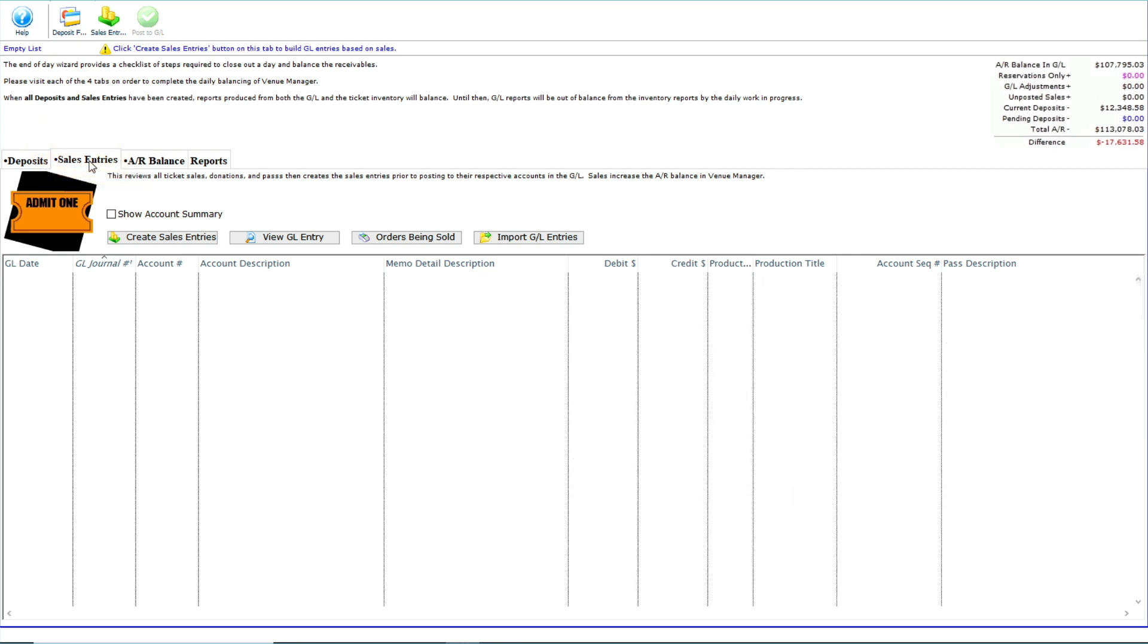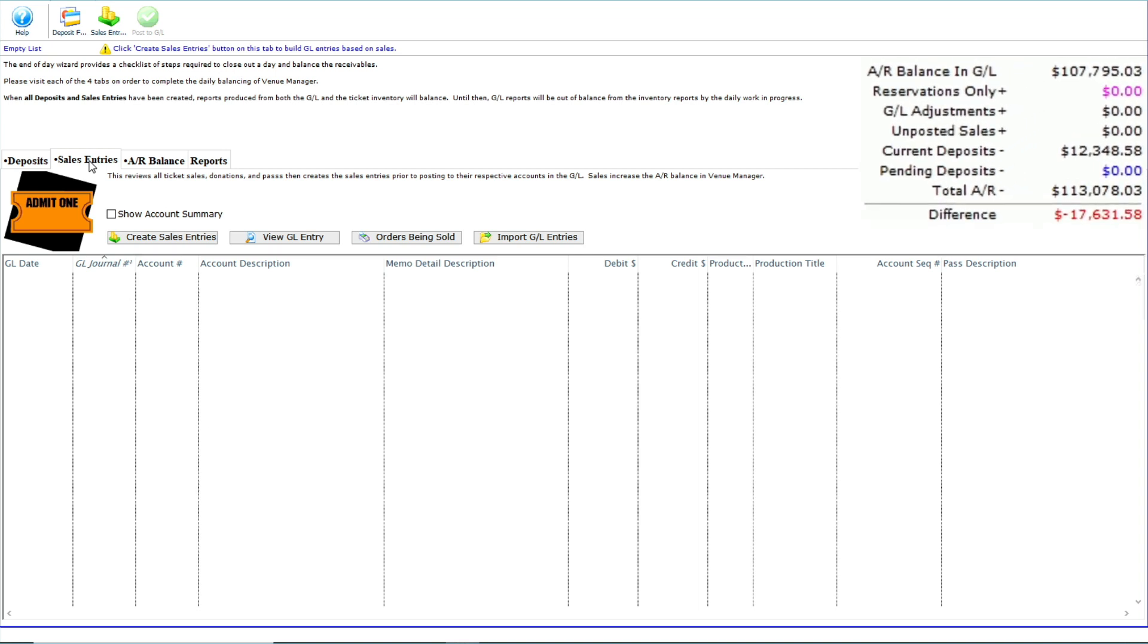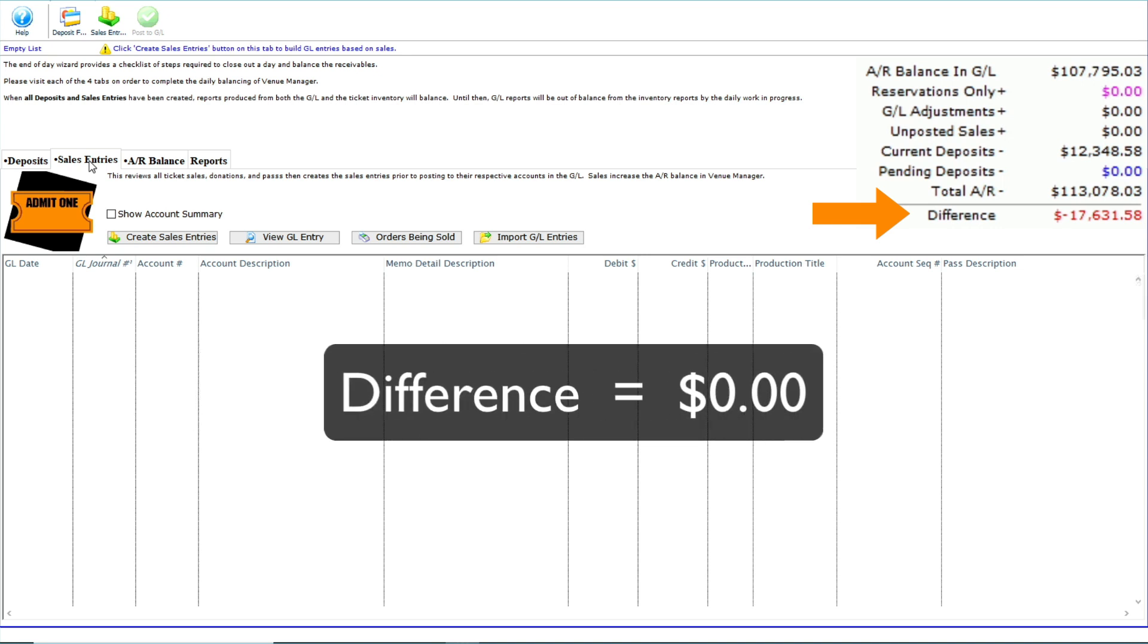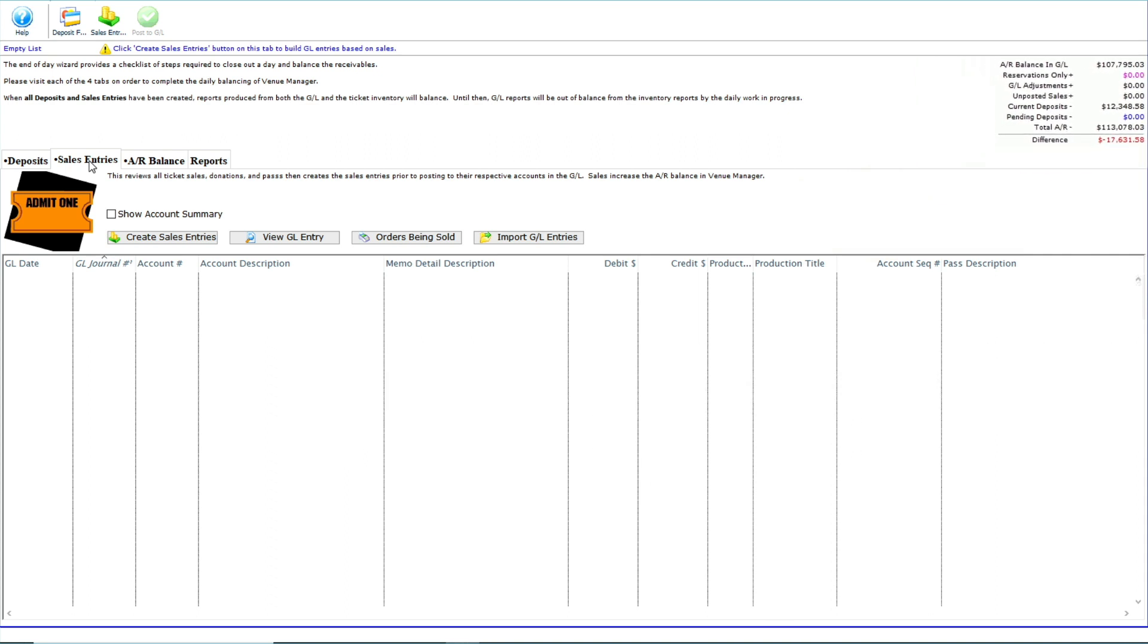Notice the difference total in our calculator in the top right. The value is currently greater than zero, which is normal. The goal, however, is to get a difference of zero once the sales entries are created.